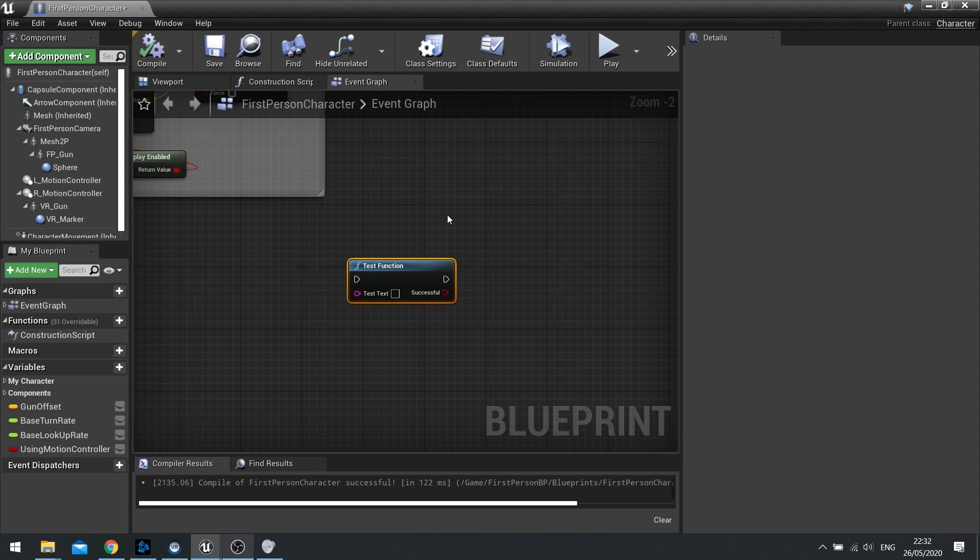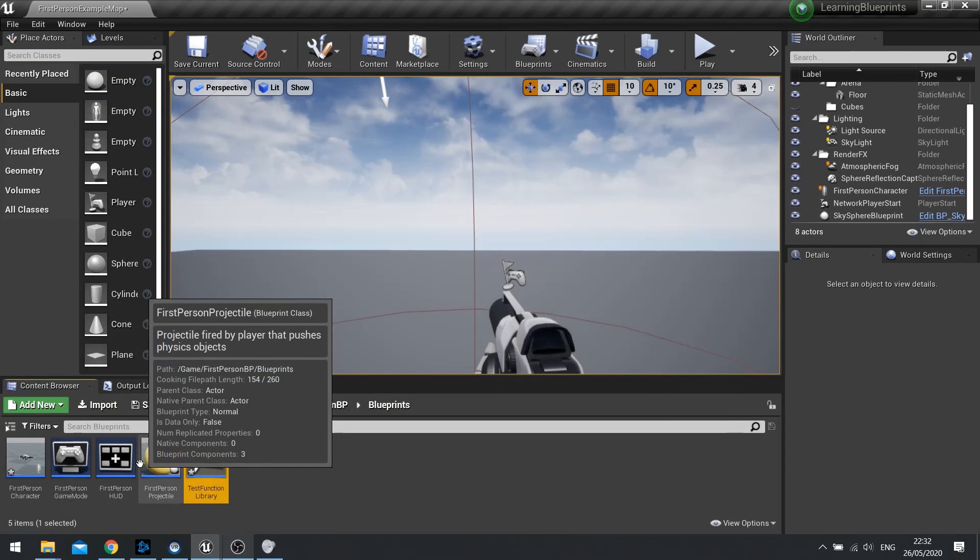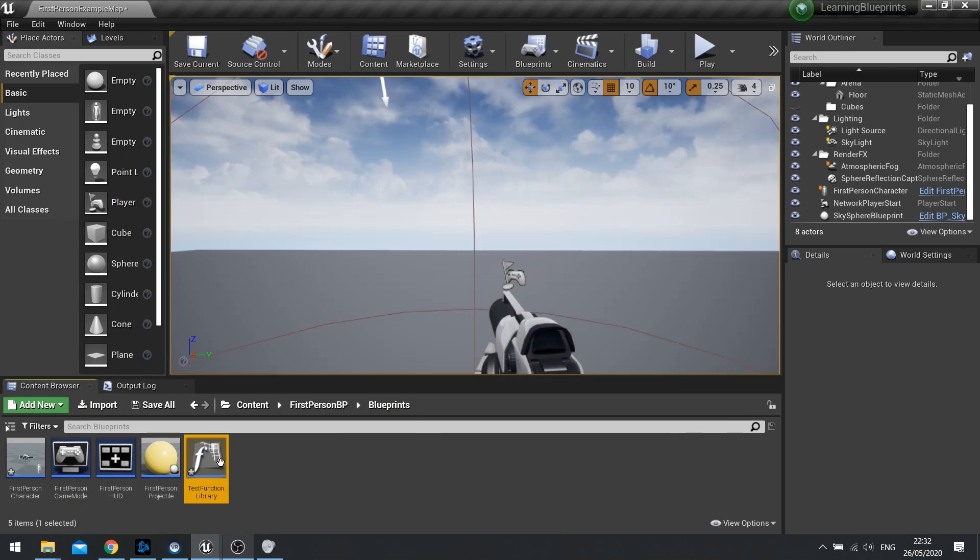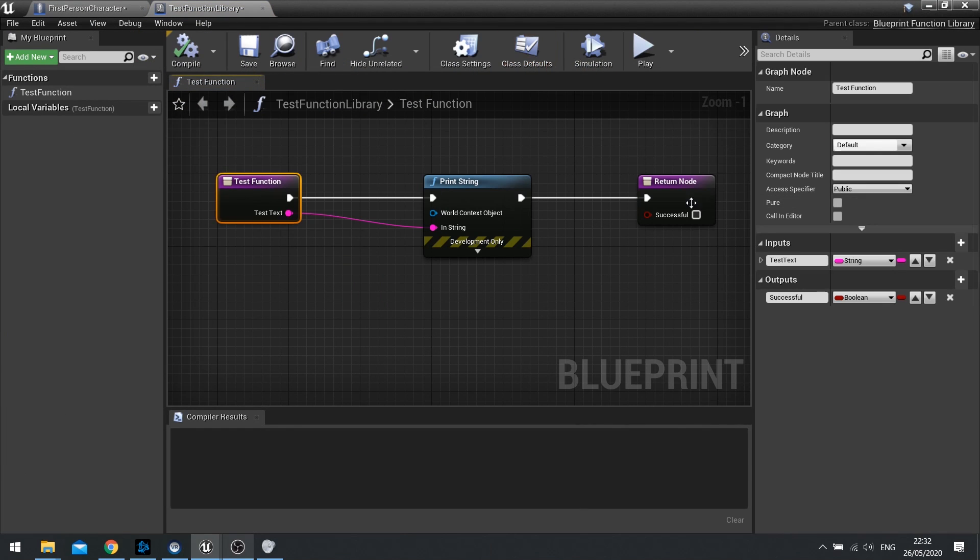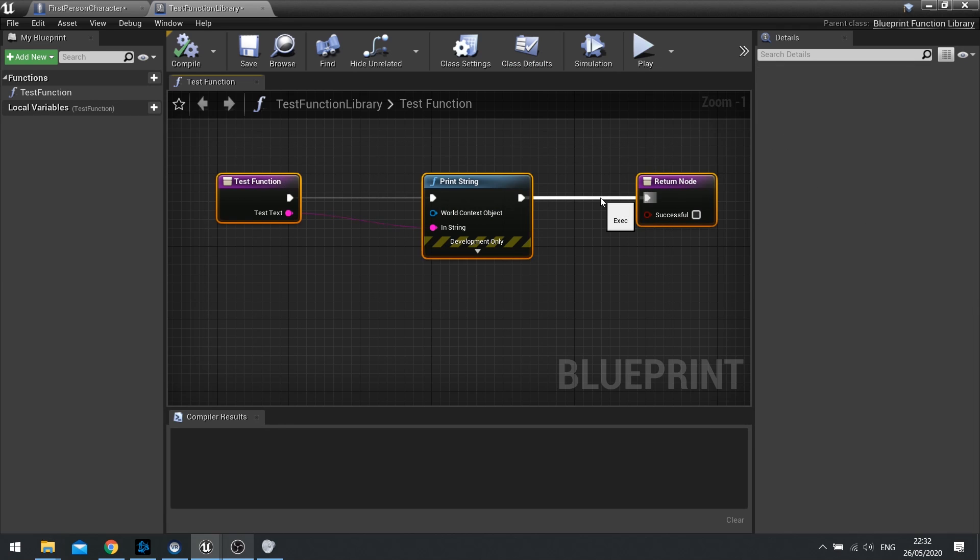Because these functions exist outside of all actors, it means they don't have any instantiated variables, meaning you can't have any variables whatsoever outside of the function. You can have local variables which are local to just the function, but there's no actor that you can access here and access their variables.